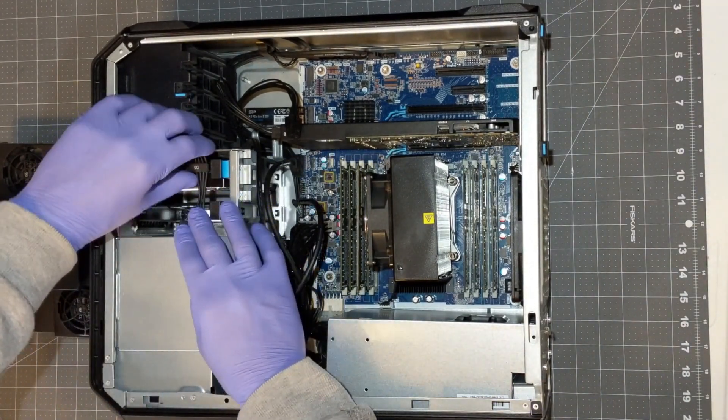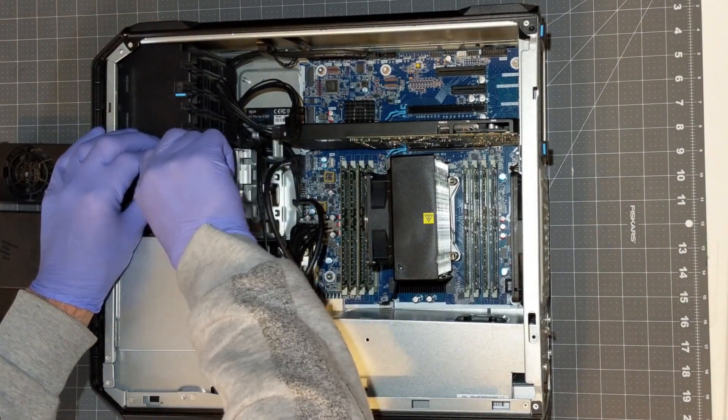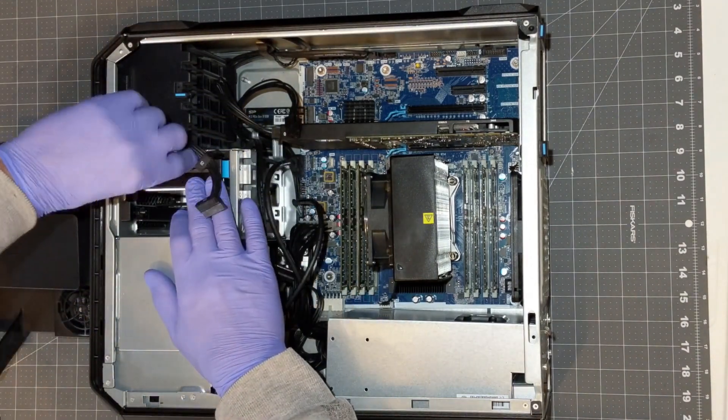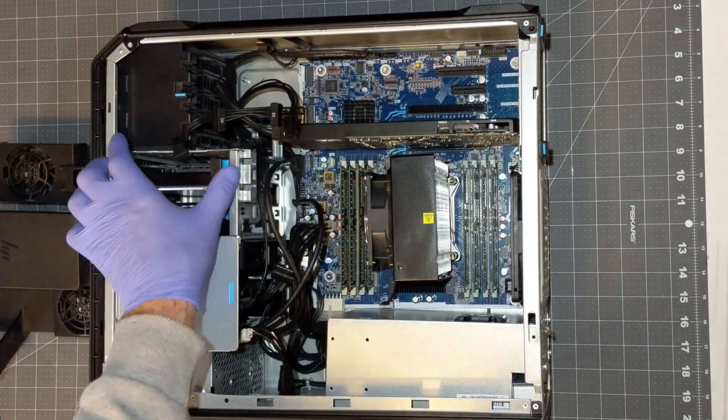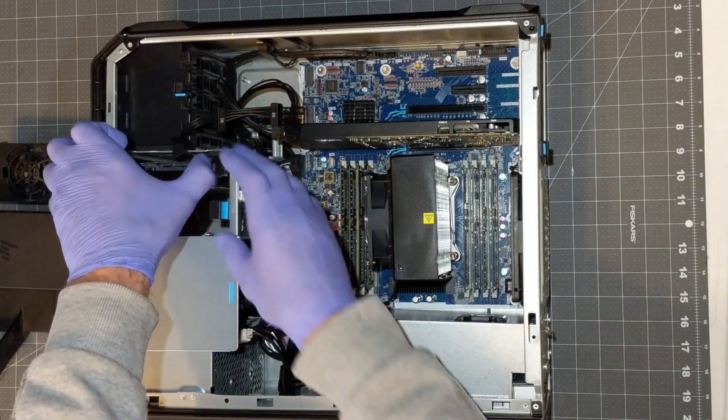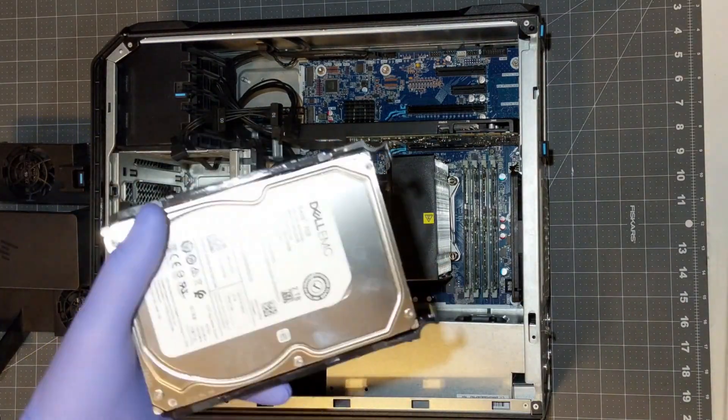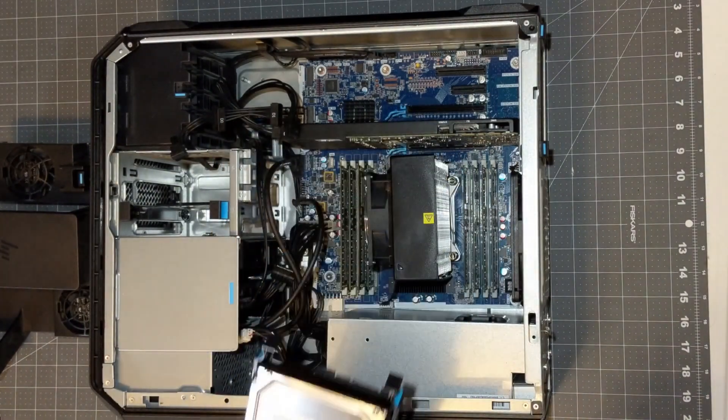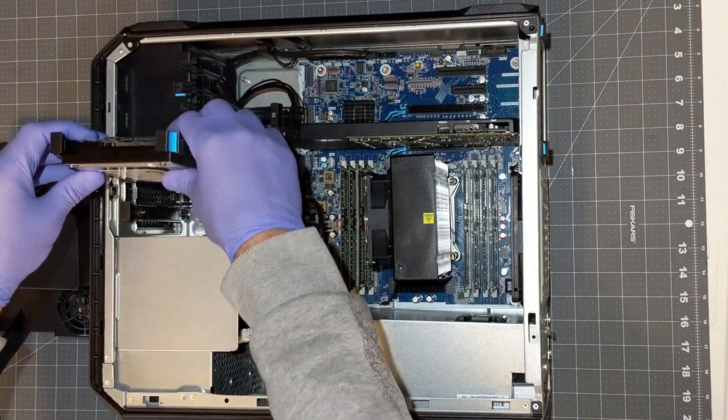Next, let's remove the hard drive power and SATA cables and pull out the hard drive. The hard drive sits in a caddy that comes with the machine. Let's slide it back in place.